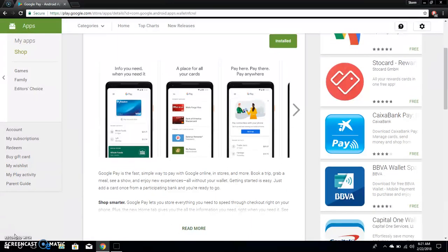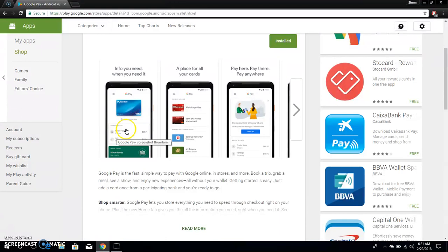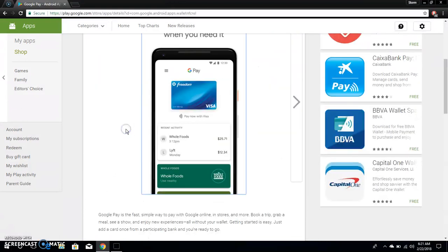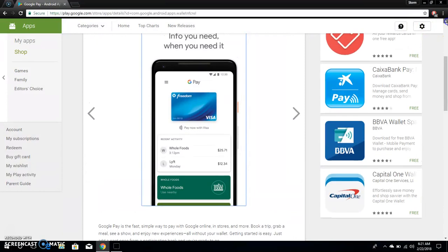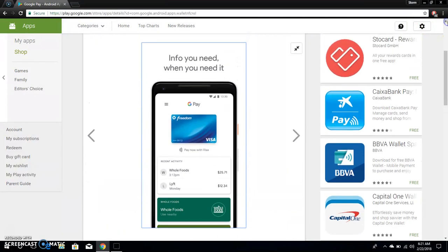So all they did was change from Android Pay to Google Pay. I think the app looks similar. I think all they did was change the name and some stuff like that. So you can click on it and you can get an idea of what the app looks like if you guys have never used Android Pay or anything like that.